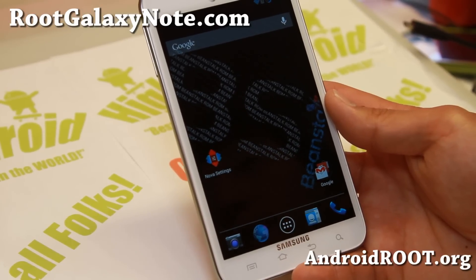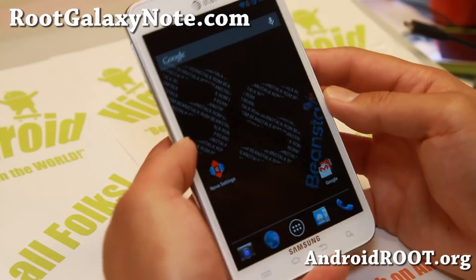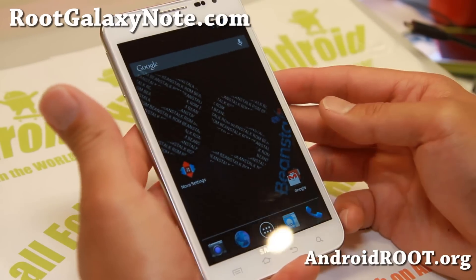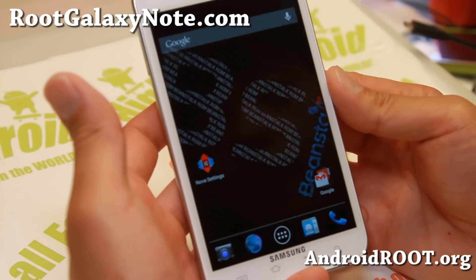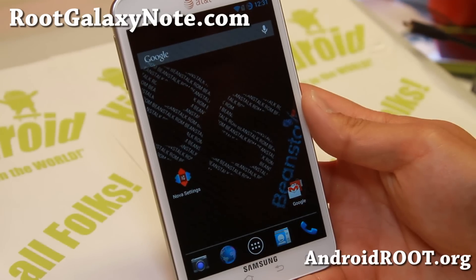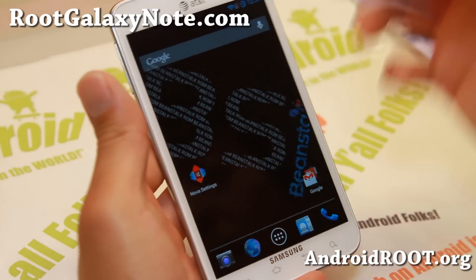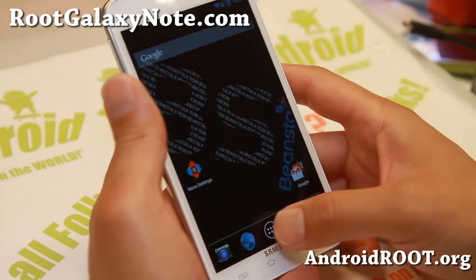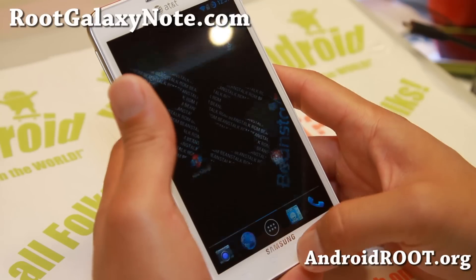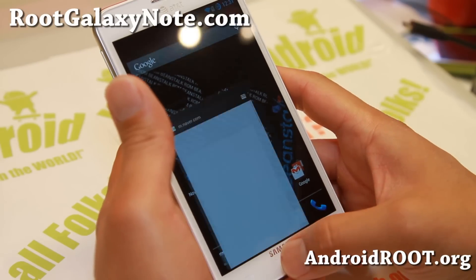Hi folks, I'm Max from RootGalaxyNote.com for this week's AT&T Note SGH-I717 ROM of the week. Check out the latest version of Beanstalk ROM. One of the main reasons I really like the latest version of Beanstalk ROM is that even though it's an AOSP ROM,